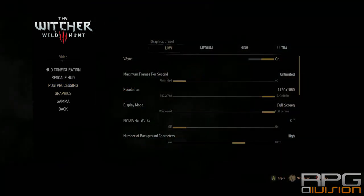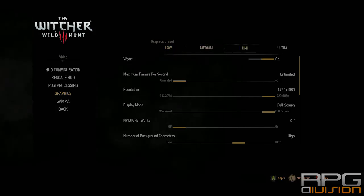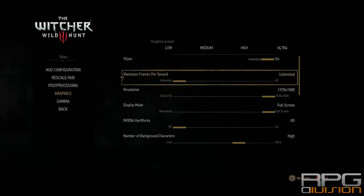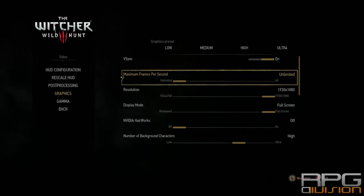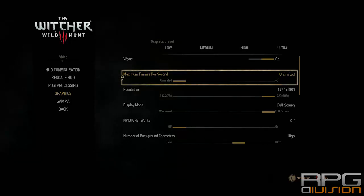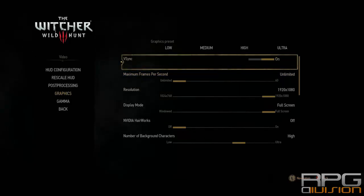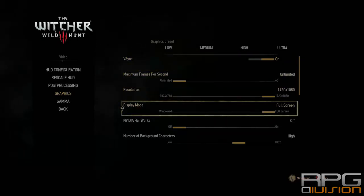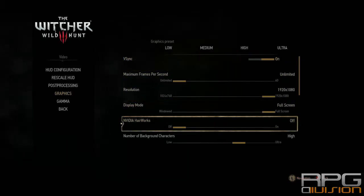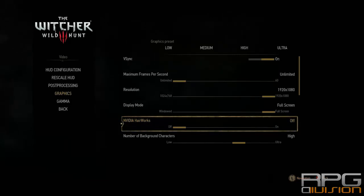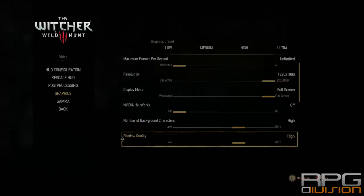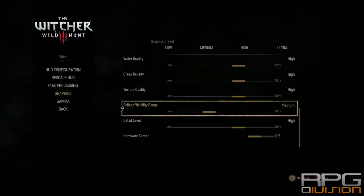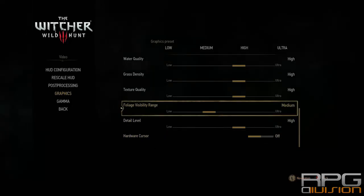For graphic settings, if you have a good PC go to high and use all options at maximum. Set frames per second to unlimited — this fixes crashes on PC. V-sync is up to you. Resolution and display mode are your choice. HairWorks should definitely be off, otherwise you'll suffer a lot. All other options should be on high, except foliage visibility range which should be on medium.